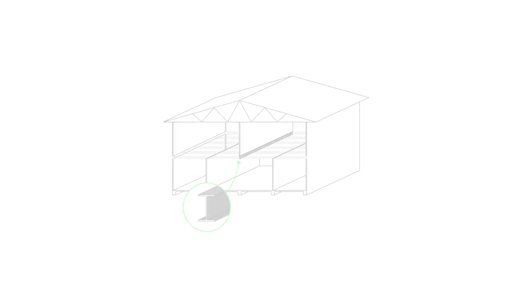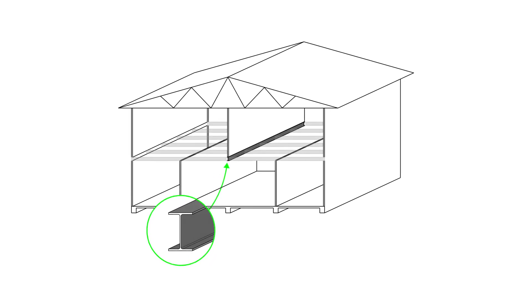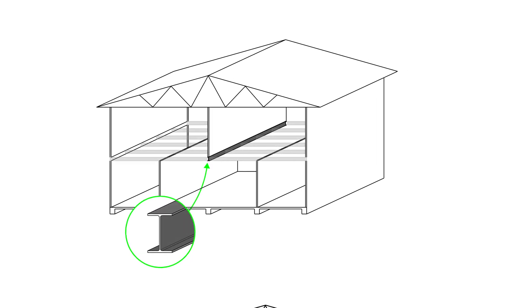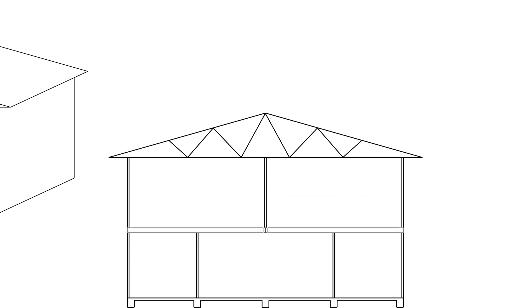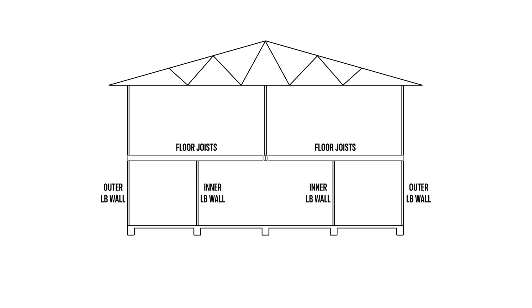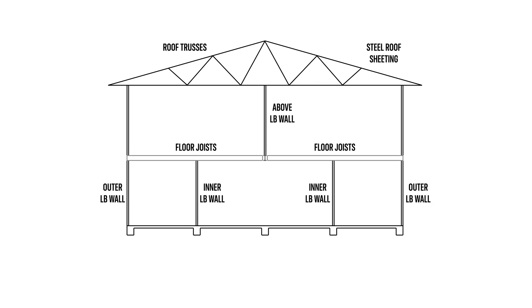So for this example we're going to be designing a steel floor beam within a two-story timber framed house. The beam will support floor joists that connect into the side of it and the joist will also be supported at two outer walls as well as at two internal walls. Above the beam there will be a load bearing wall that supports timber roof trusses and these trusses will be covered with steel roof sheeting.